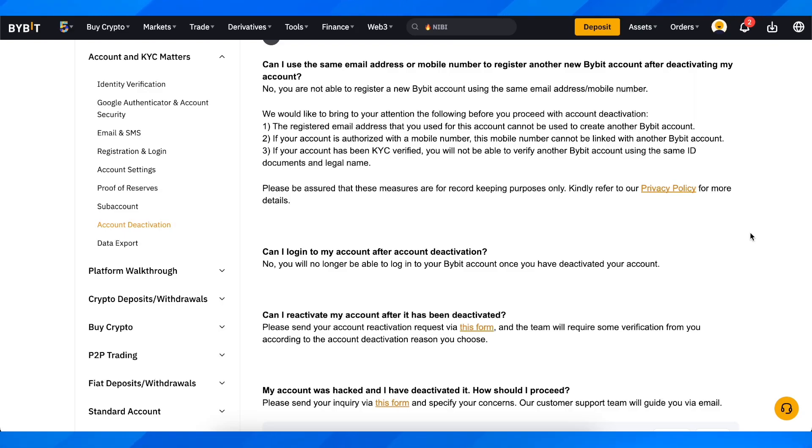Hi everyone, in today's video I'm going to explain to you how to recover a ByBit account.